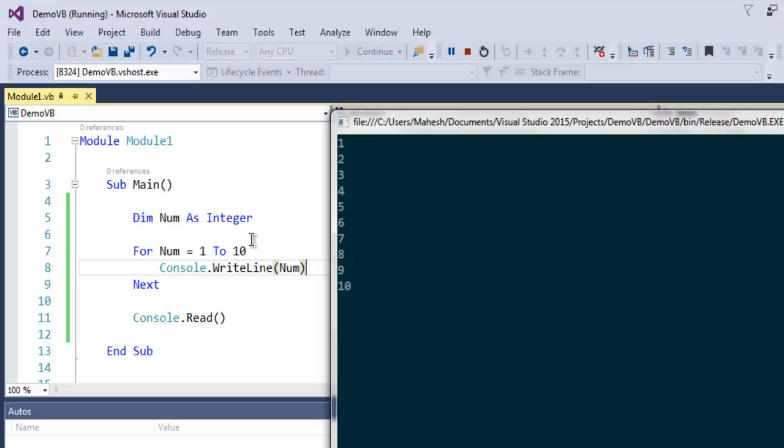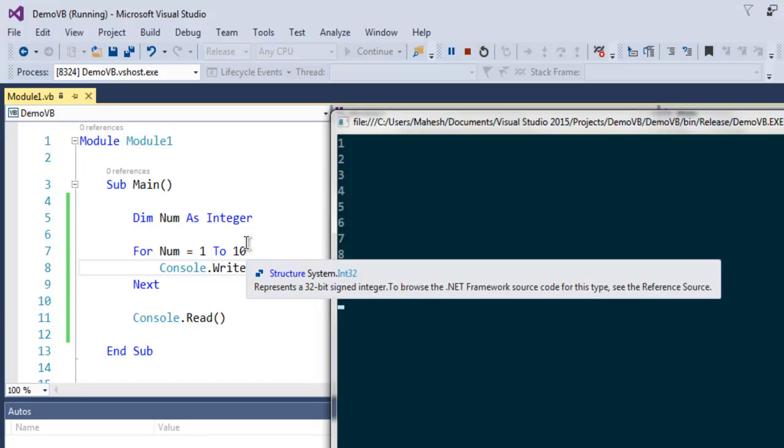Similarly, apart from Integer, you can also manipulate String and Characters if you want. This was a short example on For Next loop in VB.NET.